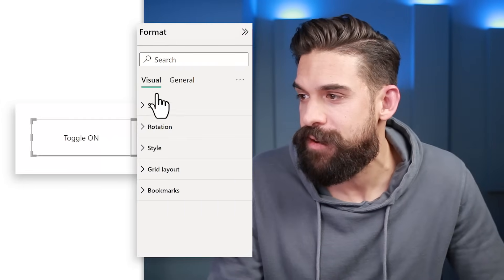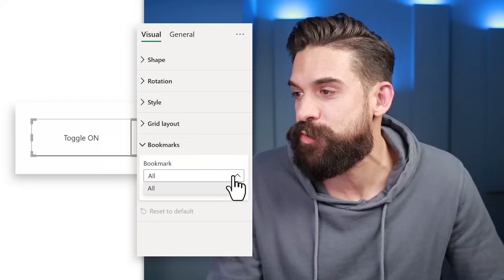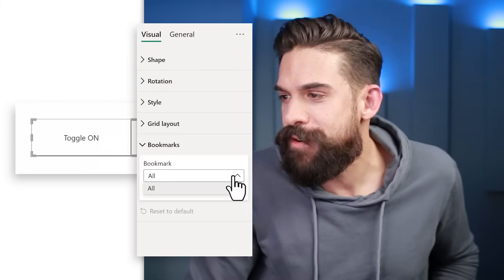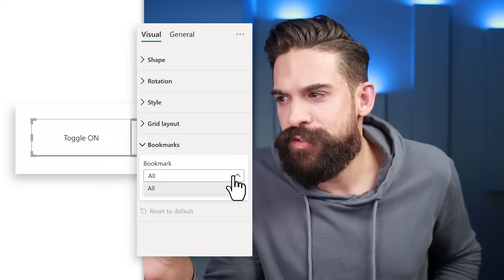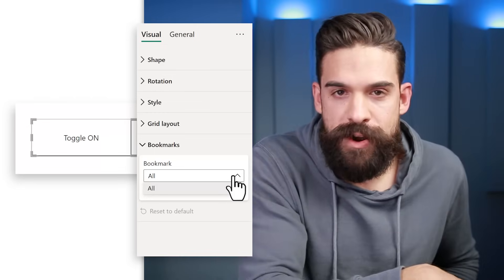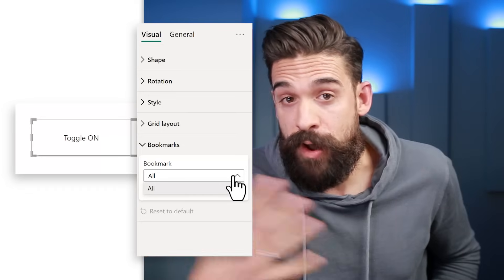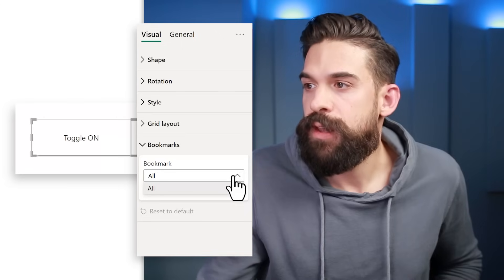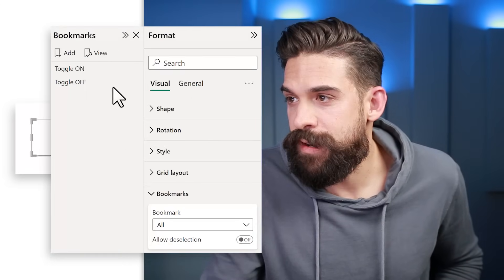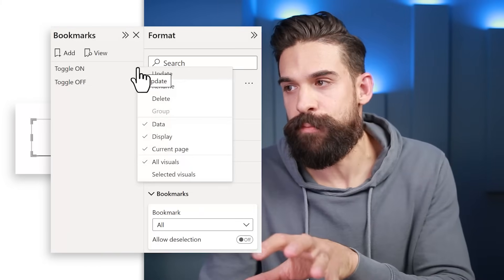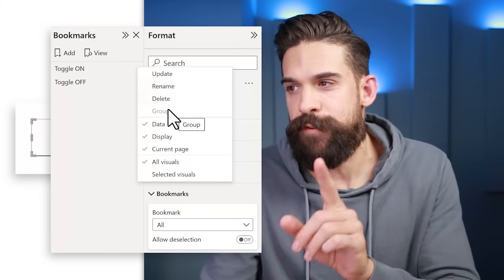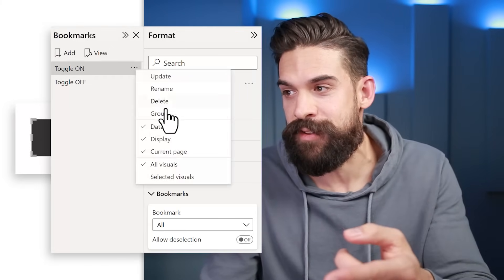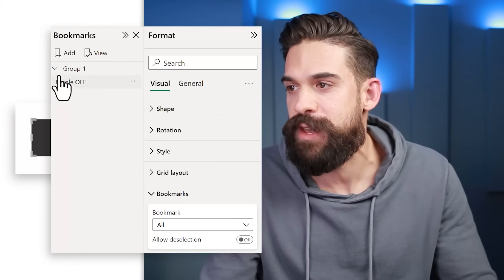Go to the formatting options for the bookmark navigator, scroll down to Bookmarks, and from the dropdown you can choose which bookmarks appear in the navigator — but it just says 'all.' To choose only a few bookmarks, we need to work with groups. Go to the bookmarks panel, and for toggle on, click on it first (it's grayed out otherwise), then click the three dots, and select Group.